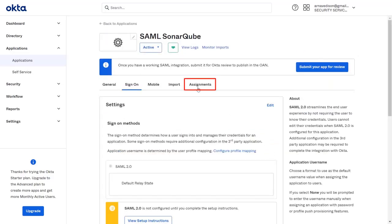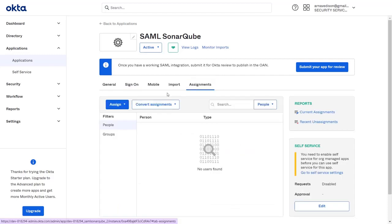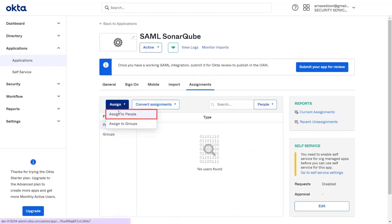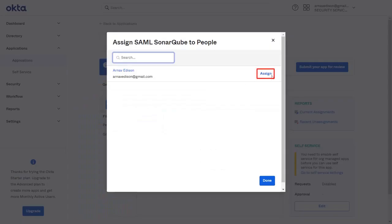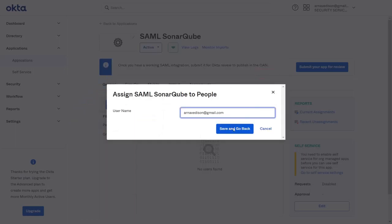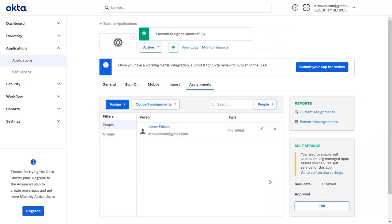Then navigate to Assignments to assign the user to your application. Now click on Assign and select Assign to People. Now assign the app to the people. Click on Save and Go Back. Click on Done.